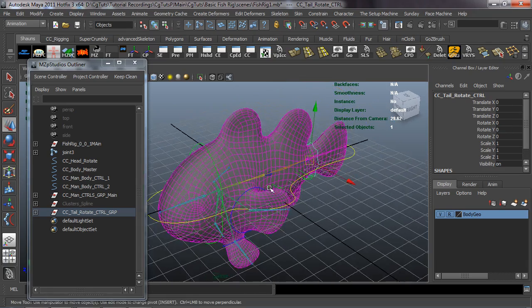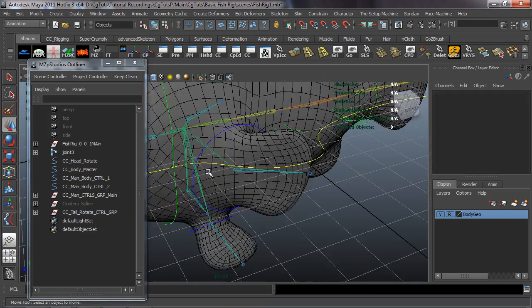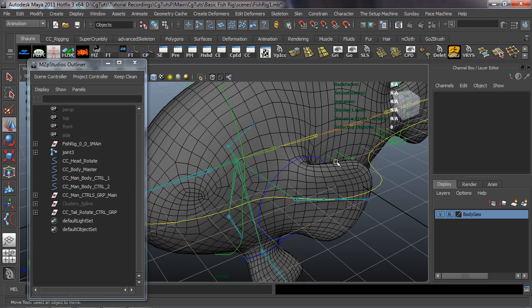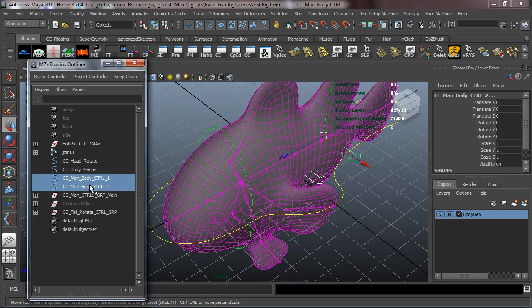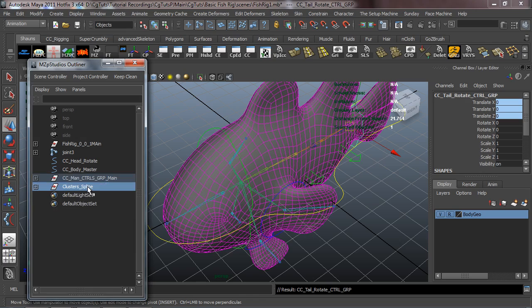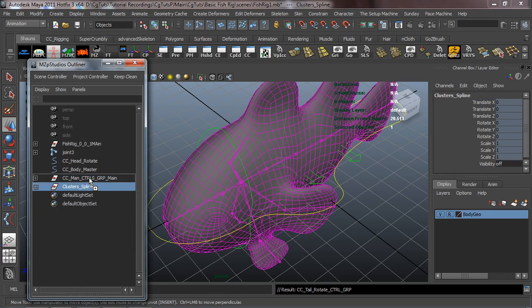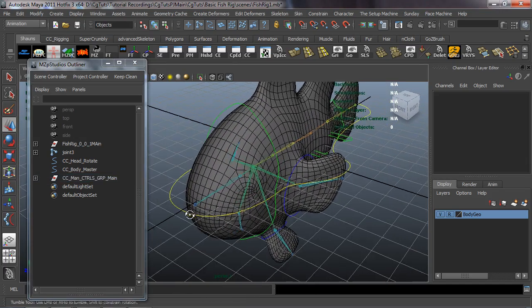We'll clean this up in a little bit. Now that we have all those in here, let's add them to the manual control group. We need the man body control one, man body control two, and the tail rotate group — throw those into the Manual Controls Group Main. Also throw the cluster spine into the Manual Controls Group Main.